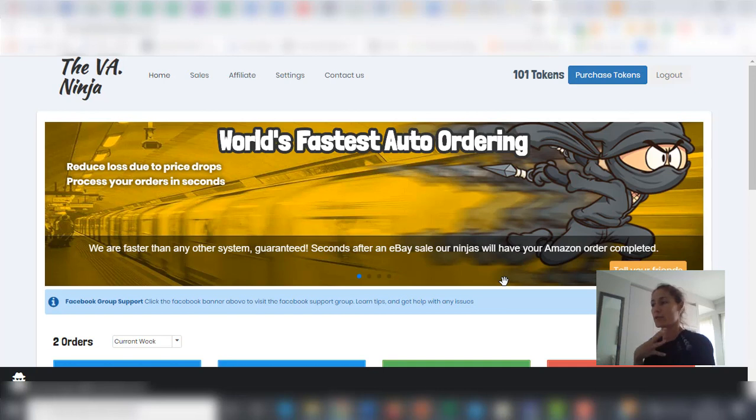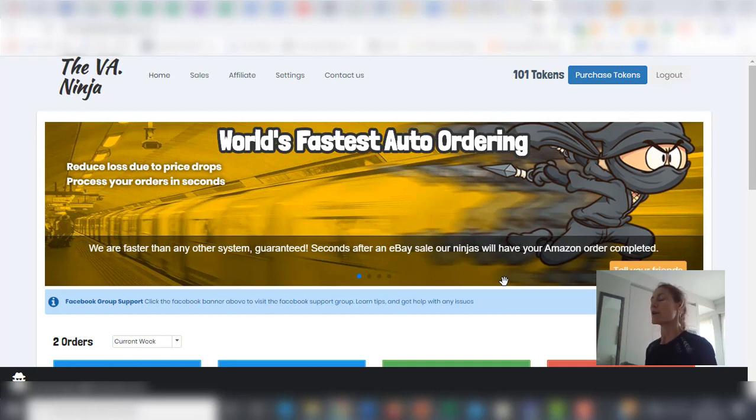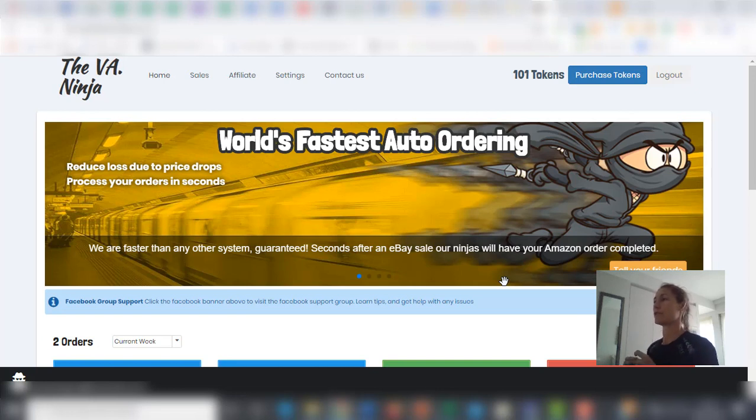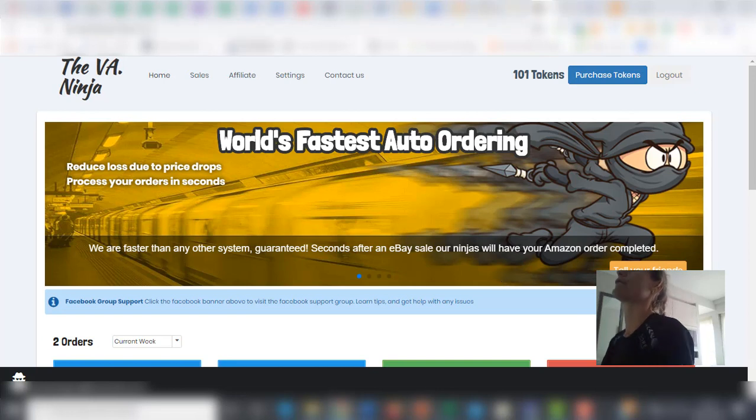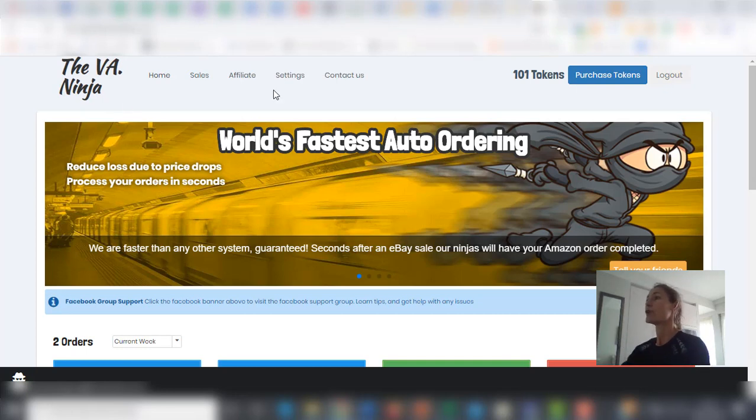We are planning to expand this software to support other suppliers, but at the moment you can use it for Amazon and Smith's Toys. So if you have your VA Ninja account...